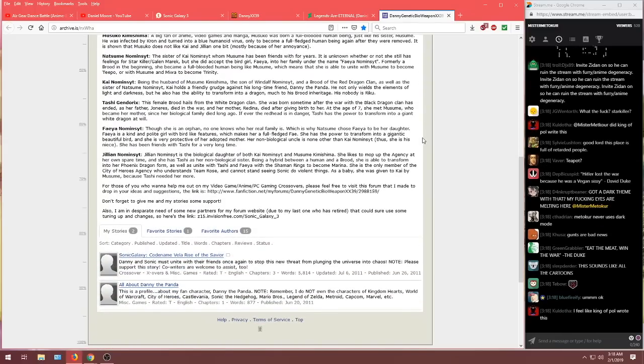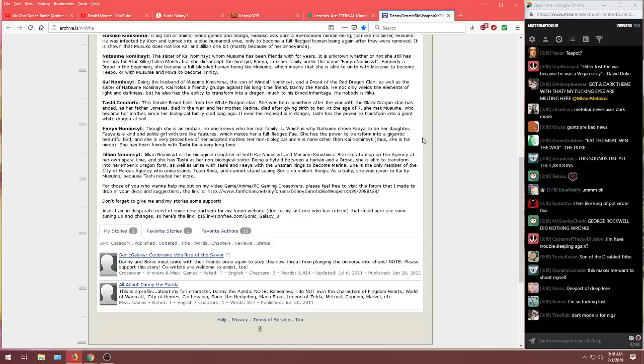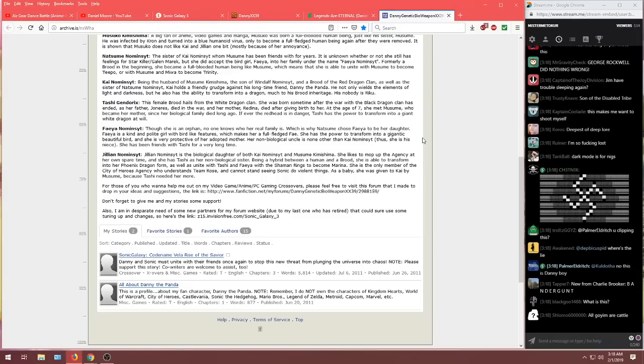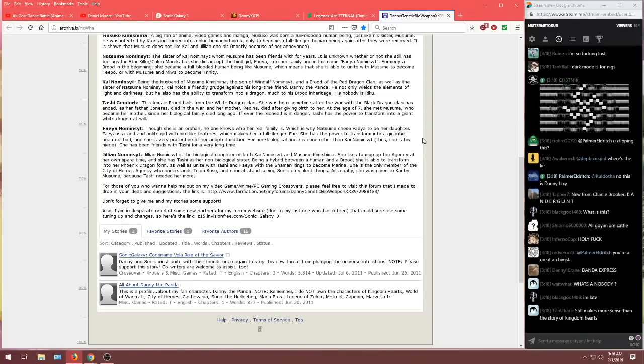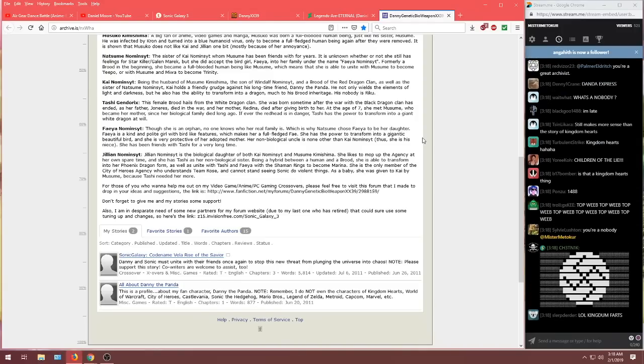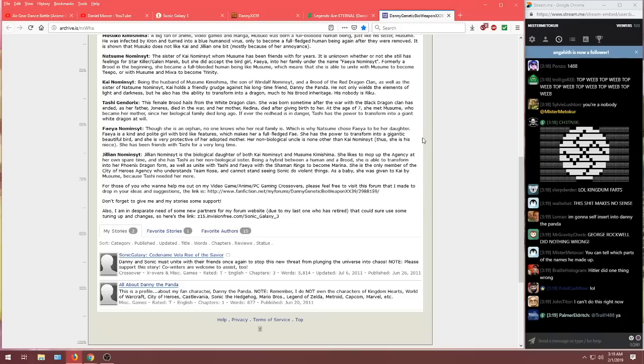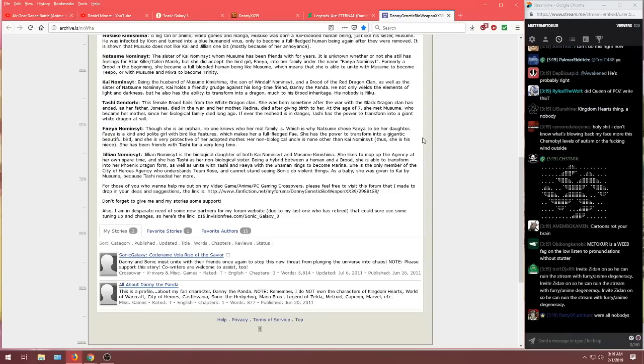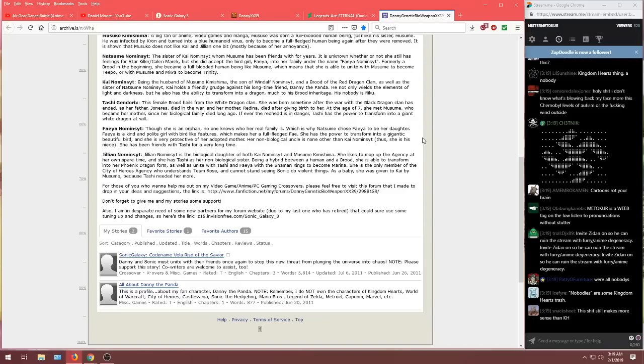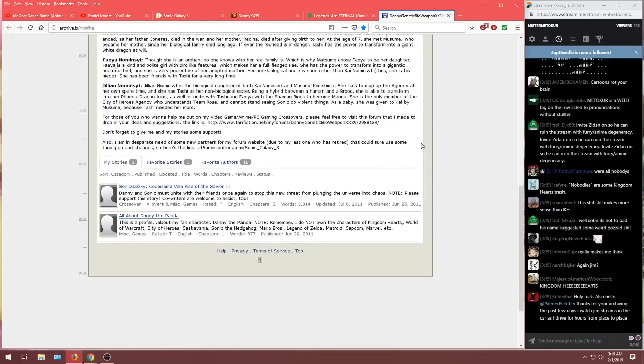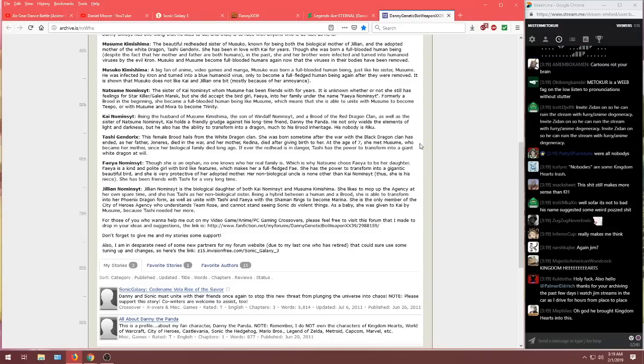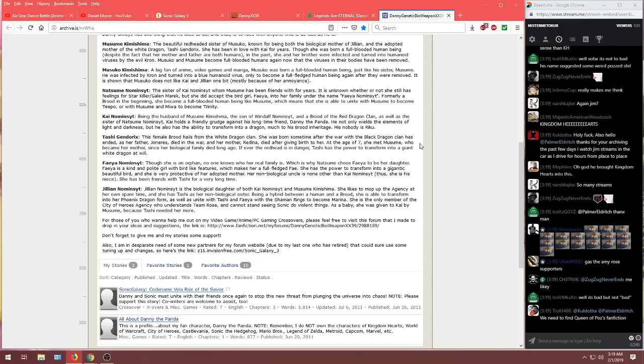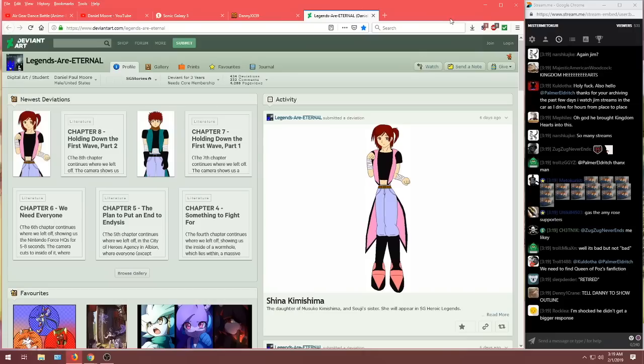Musoko Kimishima. A big fan of anime, video games, and manga. Musoko was born a full blooded human being just like his sister Musumi. He was infected by crone and turned into a blue humanoid virus. Only to become a full fledged human being again after they were removed. It has shown that Musoko does not like Kai and Jillian one bit. Mostly because of her annoyance. If you remember, Kai was the co-founder of his forums. Getting a little bit of not only self-insertion with Danny the Panda into his stories. But we're also getting people around him that he knows getting inserted into his stories. It reminds me quite a bit. There are some remarkable parallels between Danny and Chris. When it comes to the comic world that they've created. Now we've got Natsume Naminst.